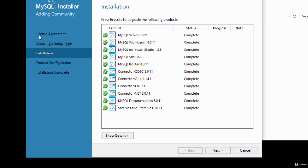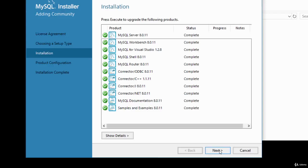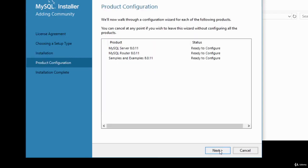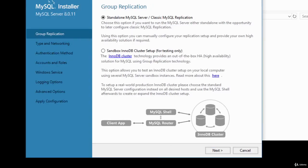Once the packages have all been downloaded and installed, the status shows 'Complete' with green ticks. We've covered the license agreement, chosen a setup type, and done the installation. Now we move to product configuration — click Next. The installer will configure the products. Click Next again and you'll be given the option for group replication. Choose the standalone MySQL option and click Next.